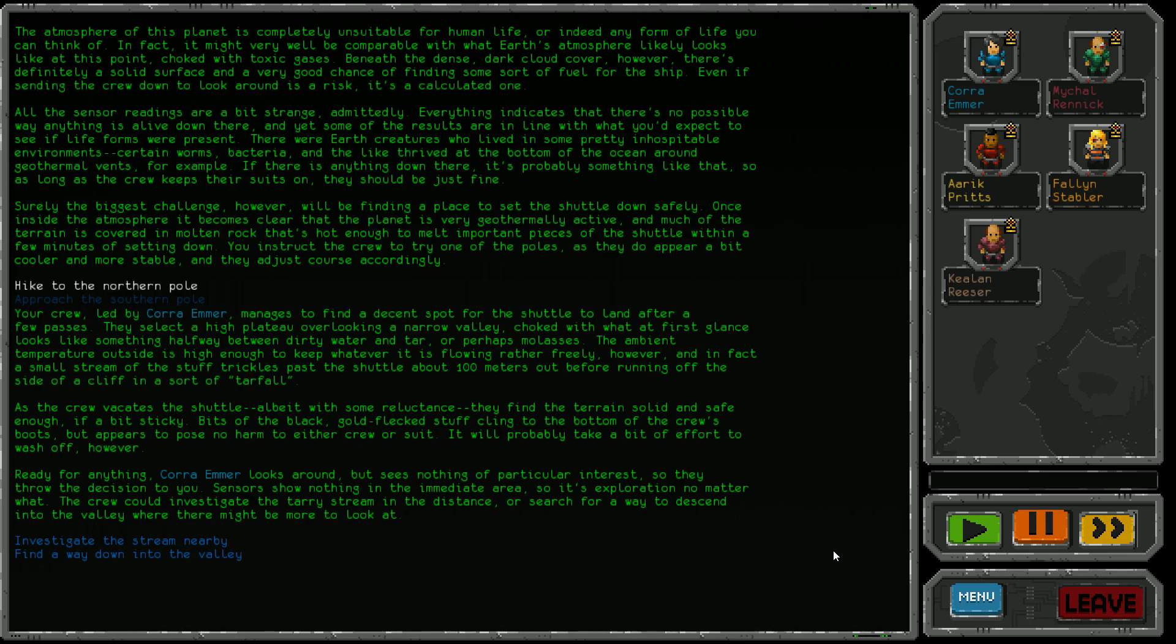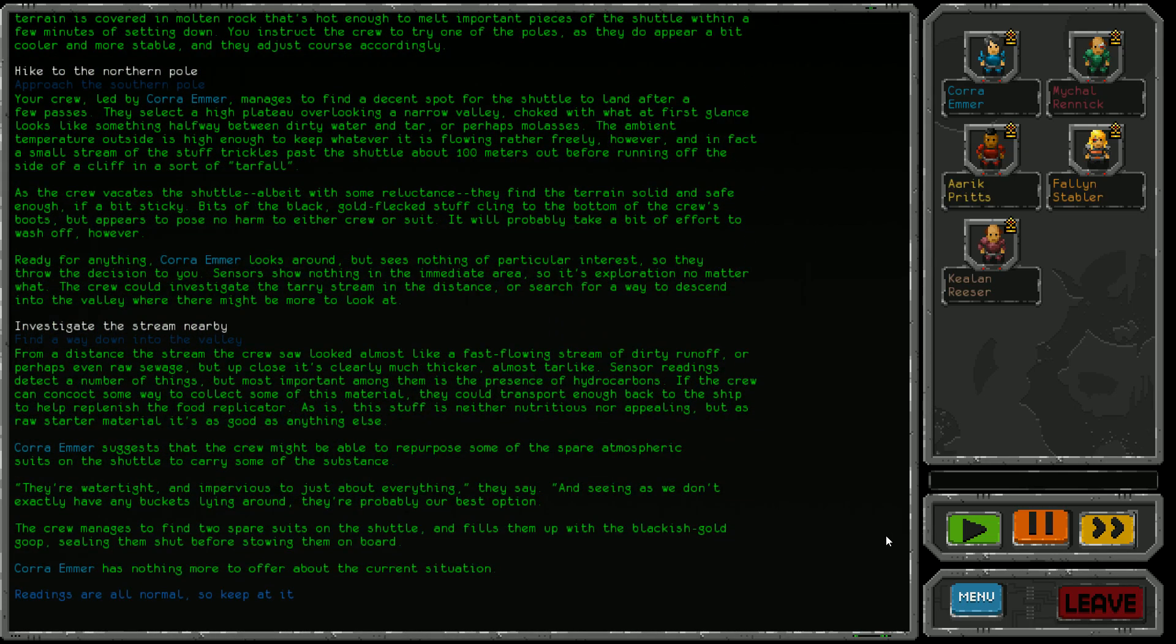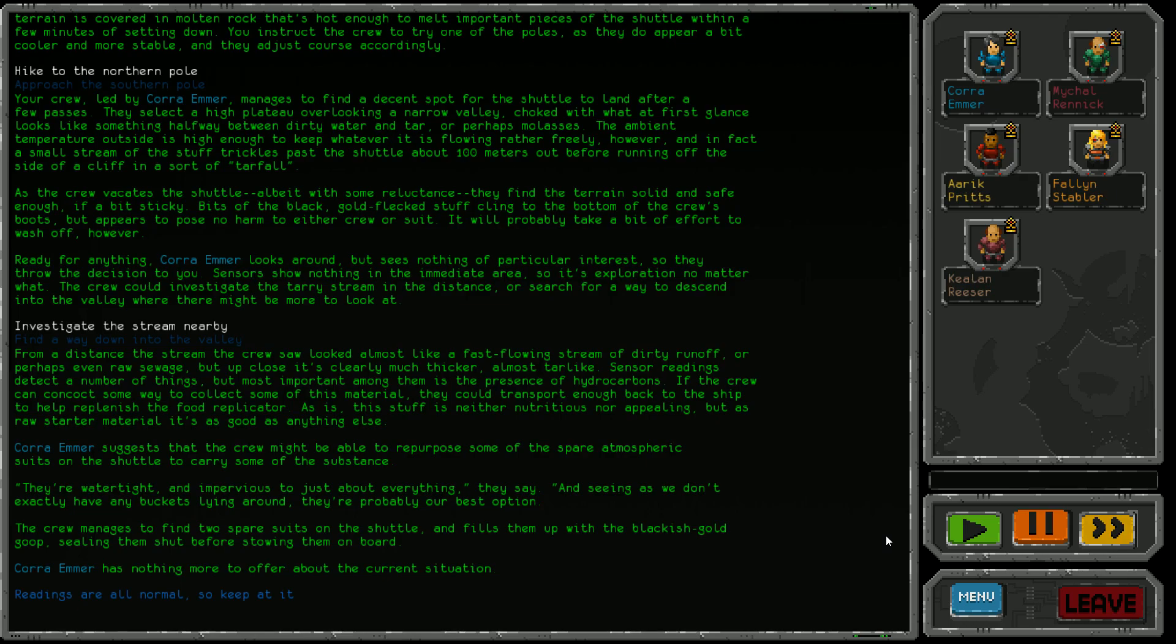Ready for anything, Cora Emma looks around but sees nothing of particular interest. Sensors show nothing in the immediate area. The crew could investigate the tarry stream in the distance or search for a way to descend into the valley. I presume once we've checked out the tar stream we'll be able to descend into the valley anyway, so let's check out this tarry stream first. From a distance it looked almost like dirty runoff or raw sewage, but up close it's clearly much thicker, almost tar like. Sensor readings detect hydrocarbons. If the crew can concoct some way to collect this material, they could transport enough back to help replenish the food replicator.